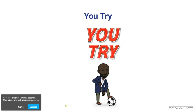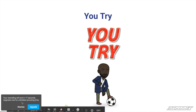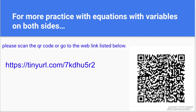Now you're going to try. Use your strategy to help you out with the practice problems. Good luck. I hope you've enjoyed today's lesson. For more practice with equations with variables on both sides, please go to the link below or use your smartphone and scan the QR code.